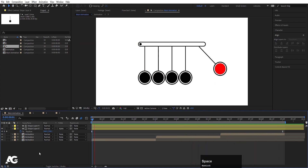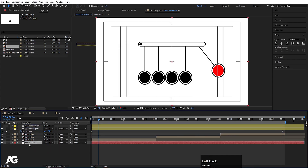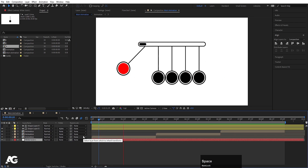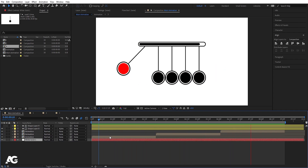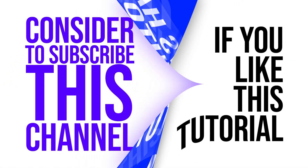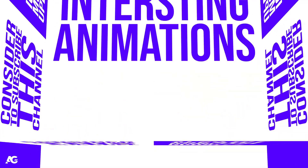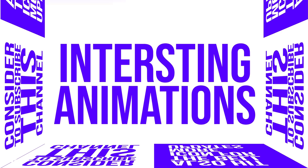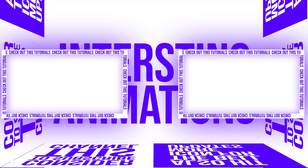Preview the animation to see the looping loading effect. Press Ctrl+Y to create a solid background and bring it to the bottom. This is how you create this kind of looping Newton's cradle loading animation. I hope you enjoyed this tutorial — if you did, please subscribe and hit the bell icon for more updates. Check out these two videos for more interesting animations. See you in the next video!